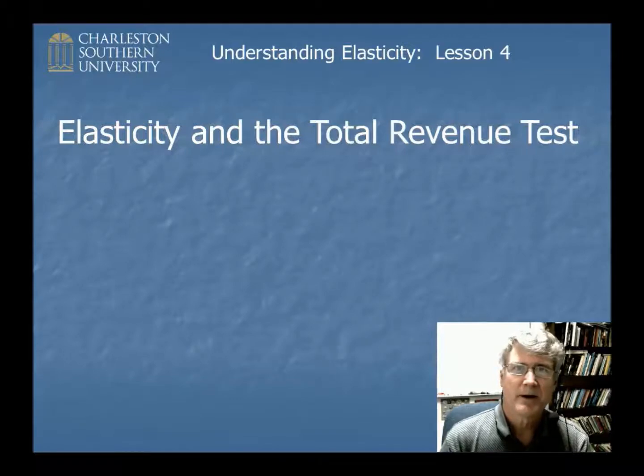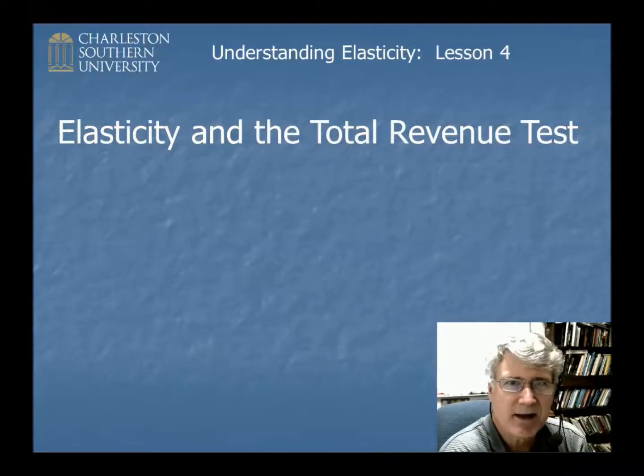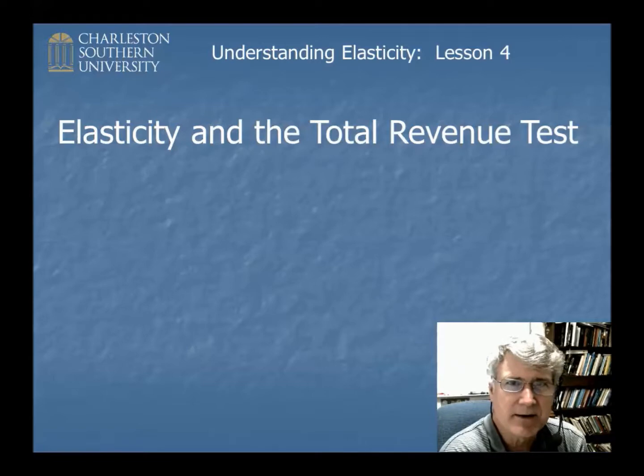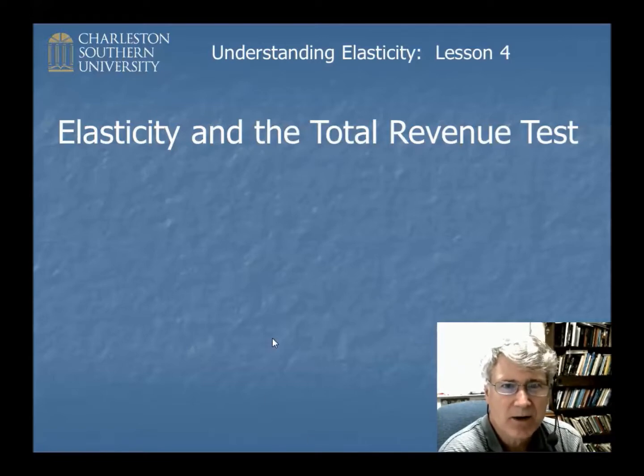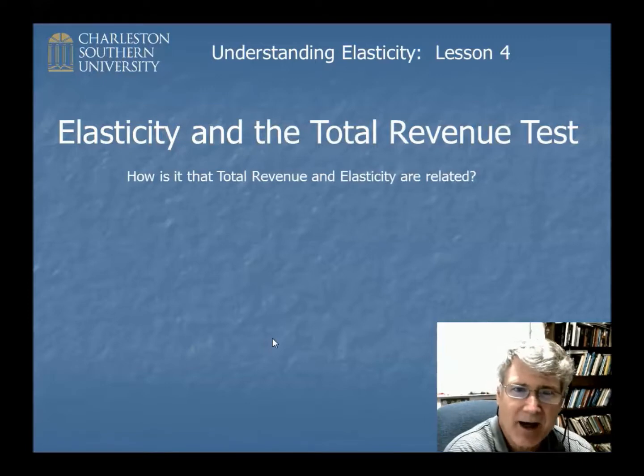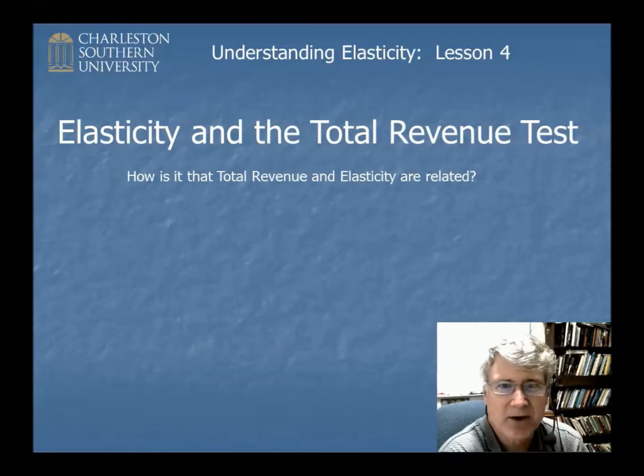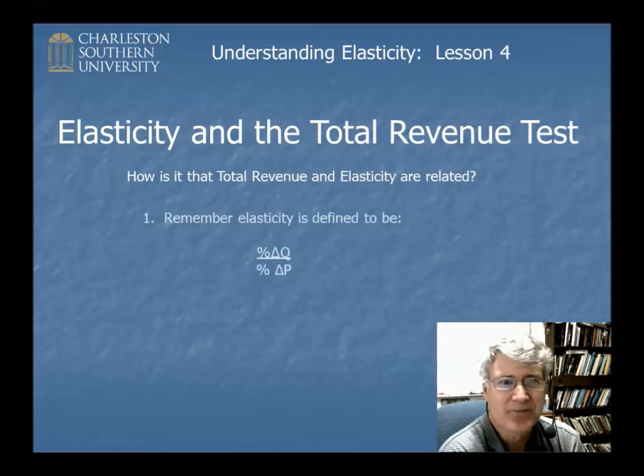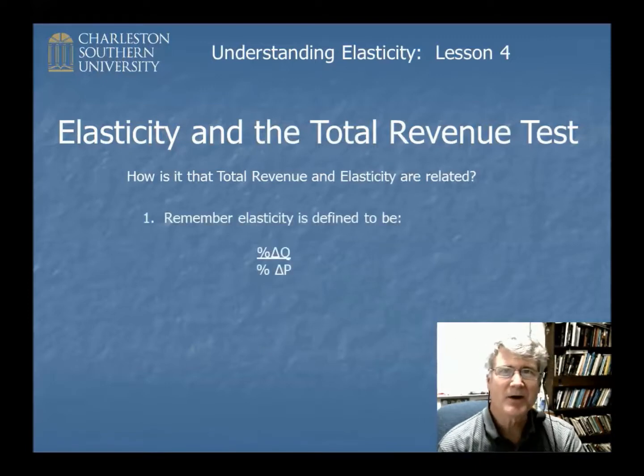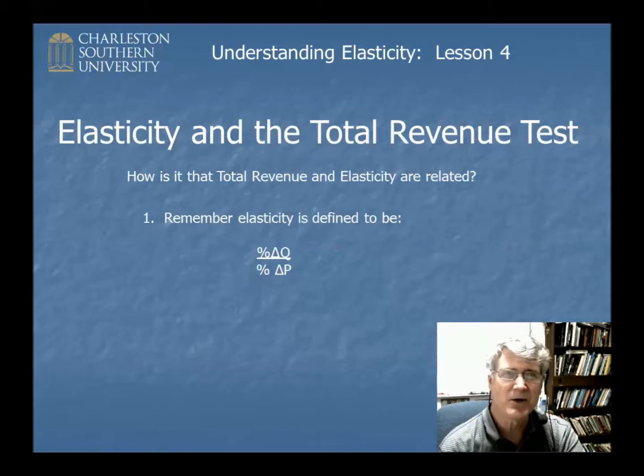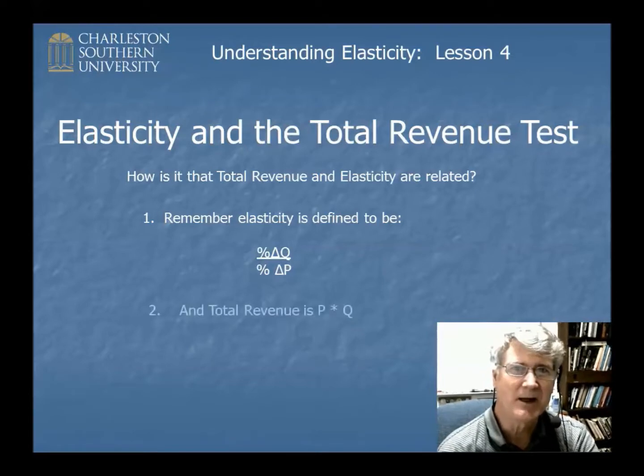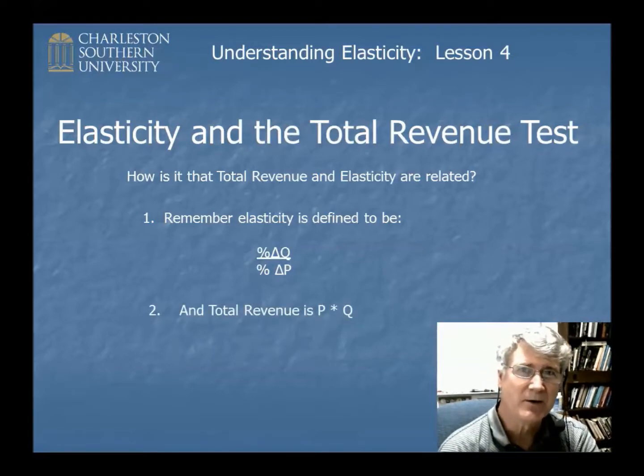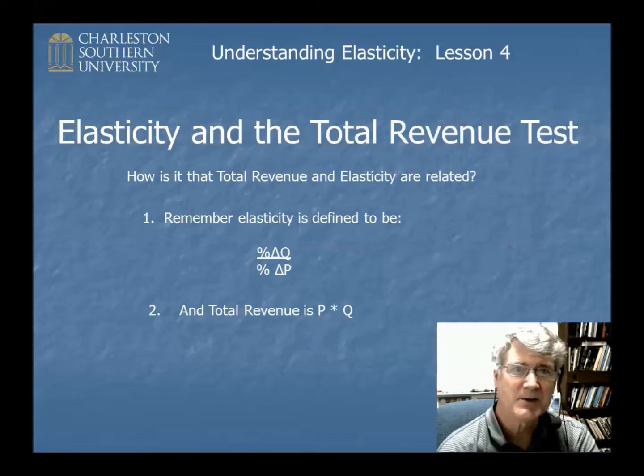Hello everyone. Welcome to Elasticity and the Total Revenue Test. This is Elasticity Lesson Number 4. You might ask yourself, how is it that total revenue and elasticity are related? Well first, remember that elasticity is this ratio of the percentage change in Q over the percentage change in P, while total revenue is just P times Q.